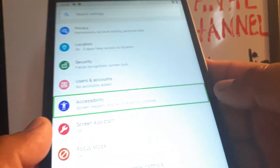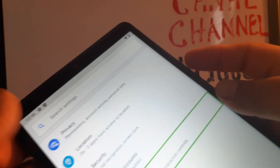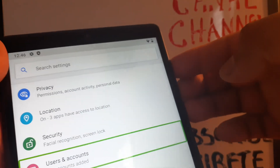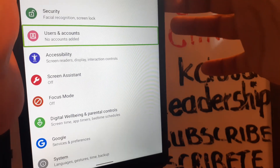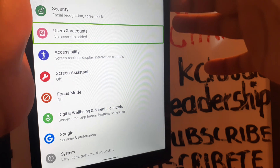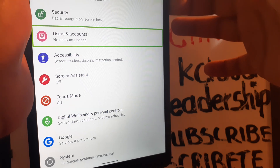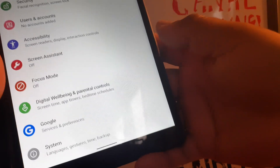Let's disable TalkBack on this Lenovo Smart Tab M8 tablet. The first and quick option is pressing the volume up and down keys for three seconds. If this doesn't work with the screen on, press both volume keys for three seconds. If it still doesn't work, we're going to go step by step to disable this feature from Settings.